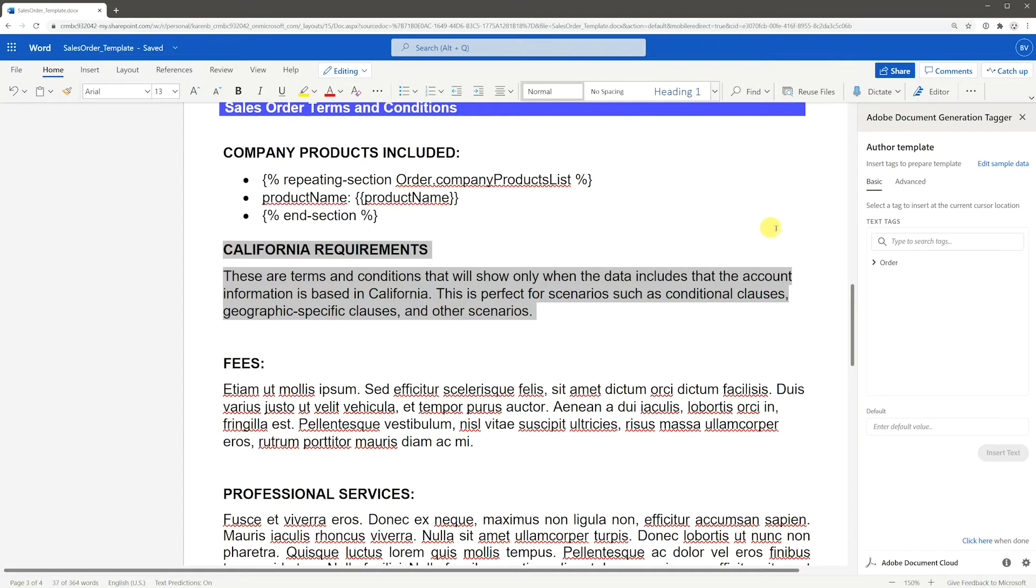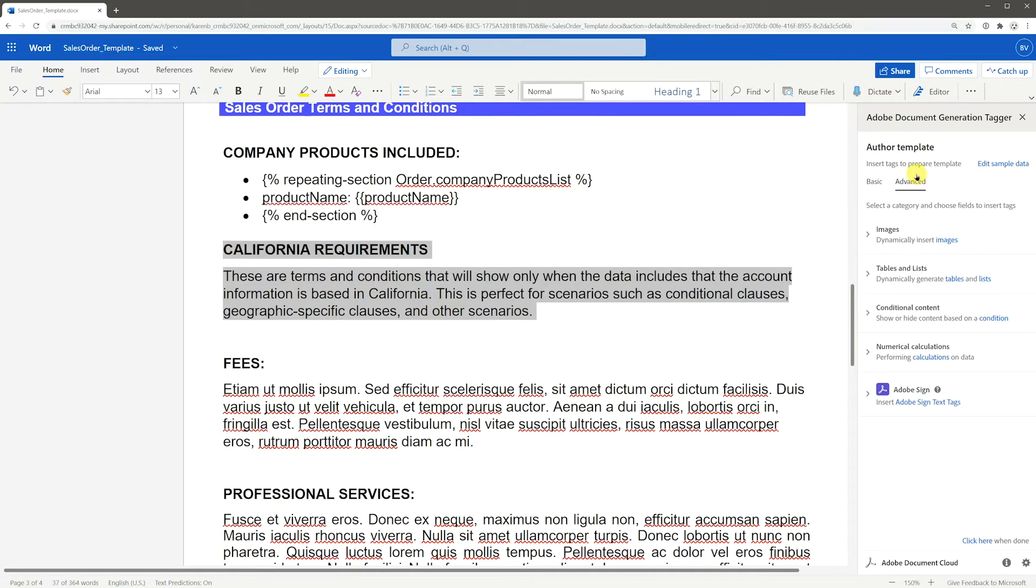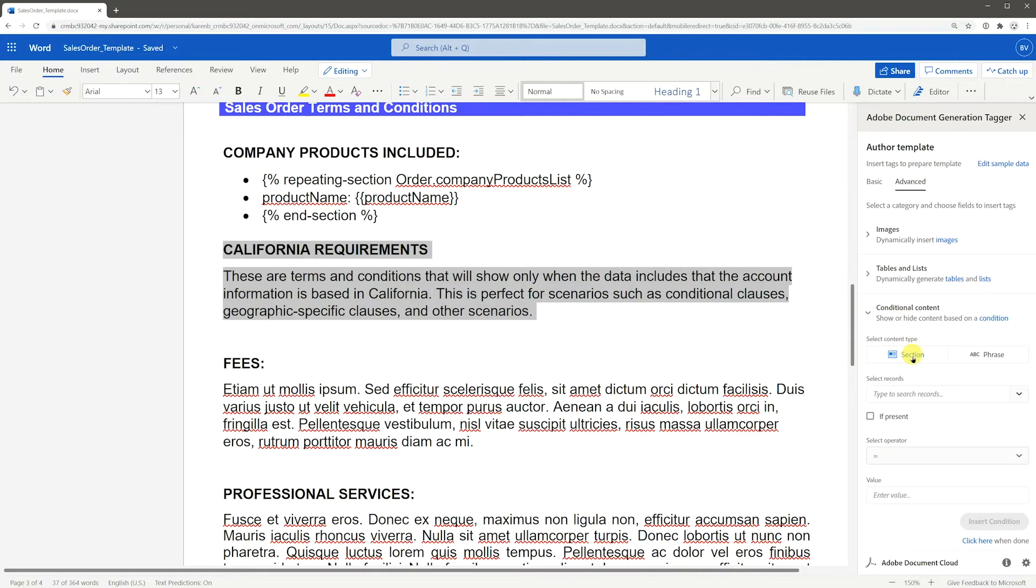Select the section you want to have conditional. Go to Advanced and expand Conditional Content, then select Section as a content type.